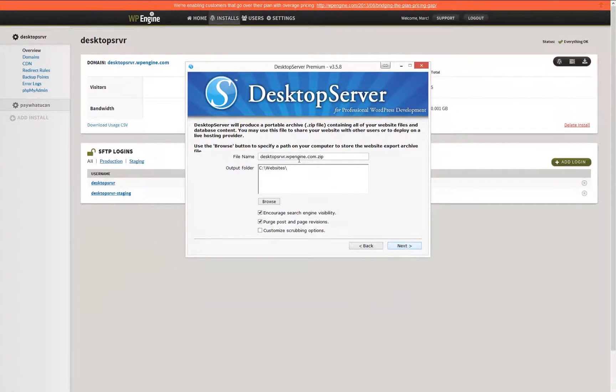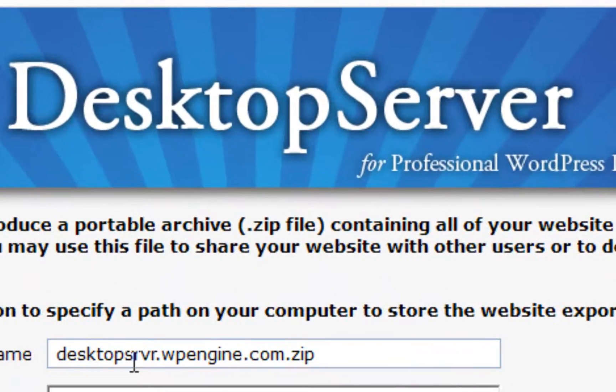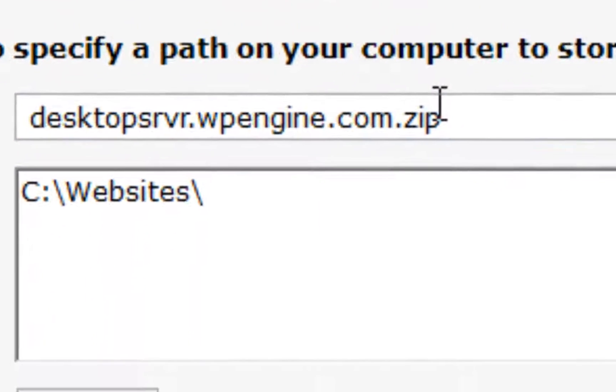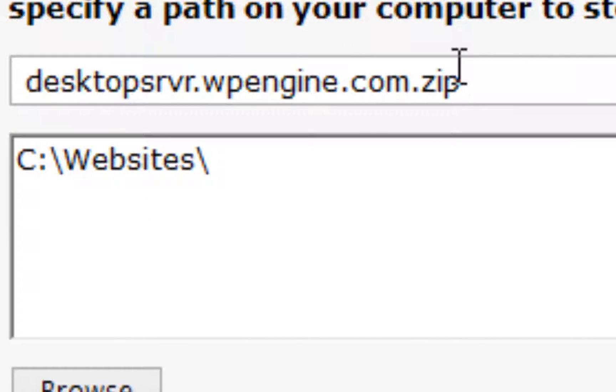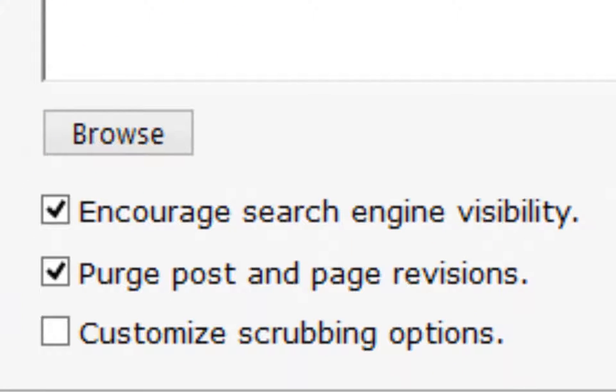In this step, we will be setting up the name of the archive along with its storage location, whether or not you wish to have the site crawled by search engines, as well as determining whether or not you would like to customize the scrubbing options.